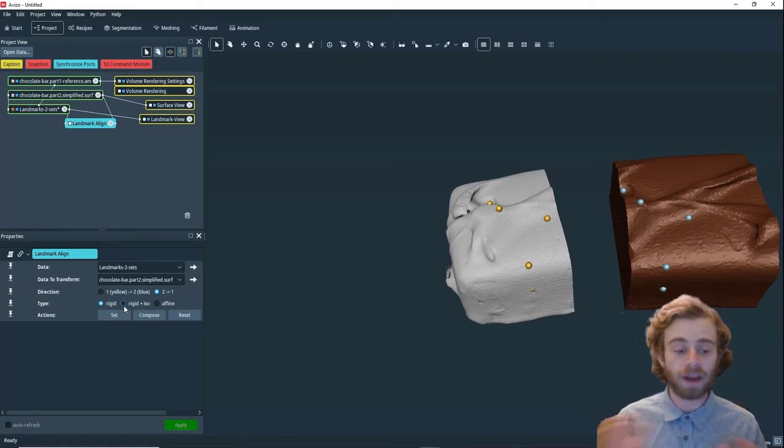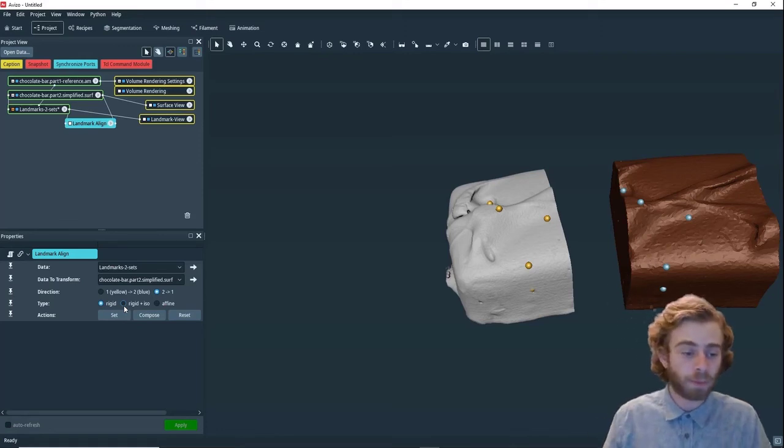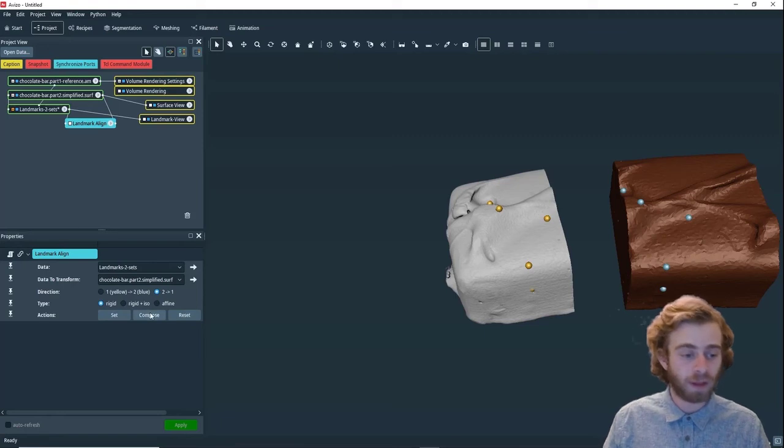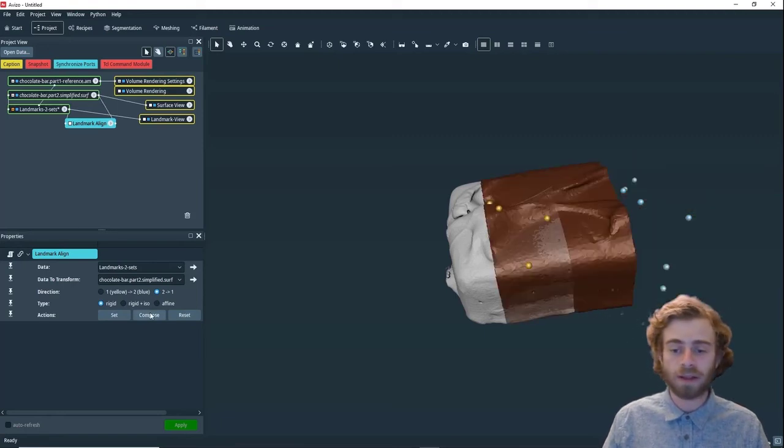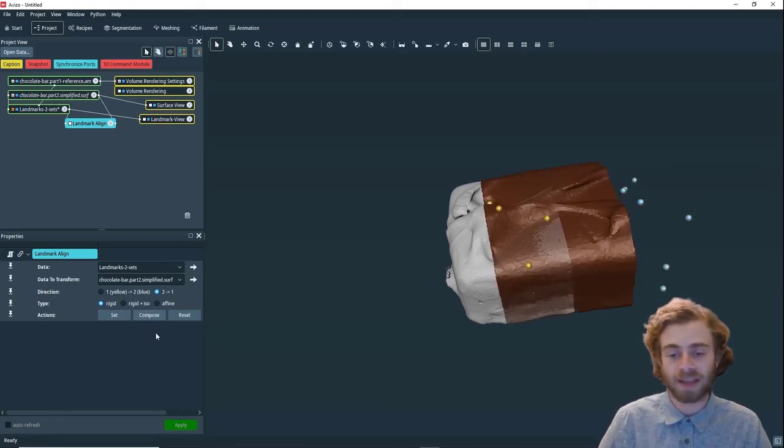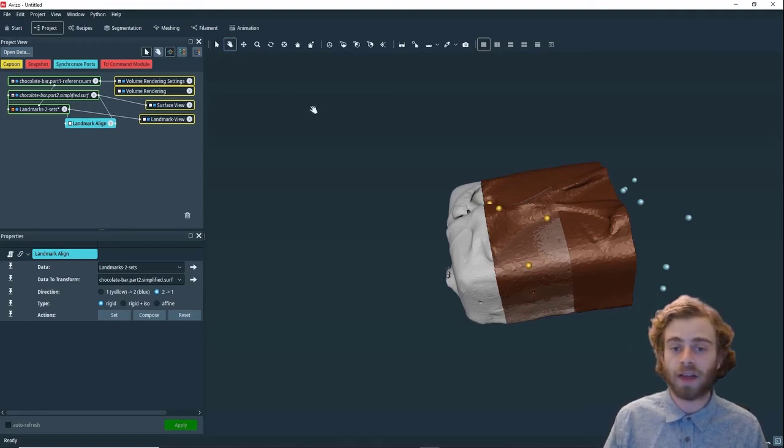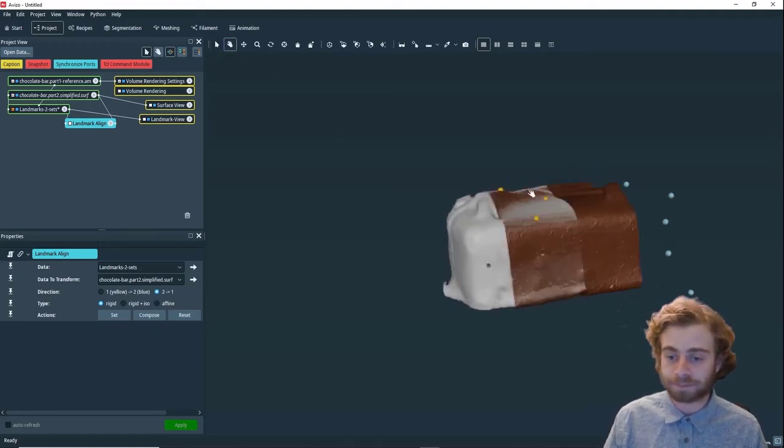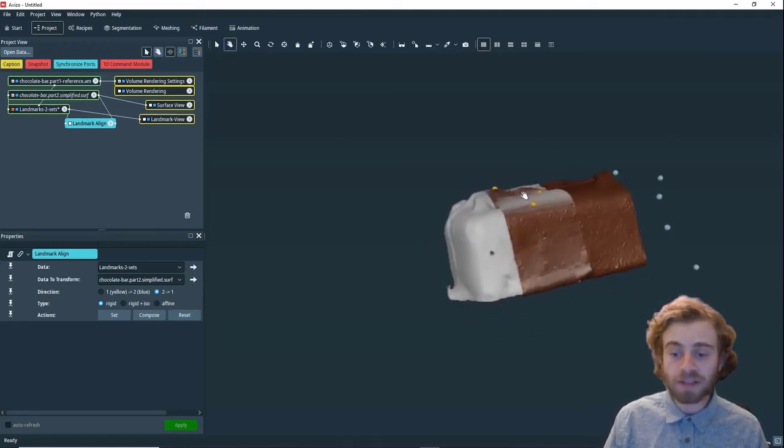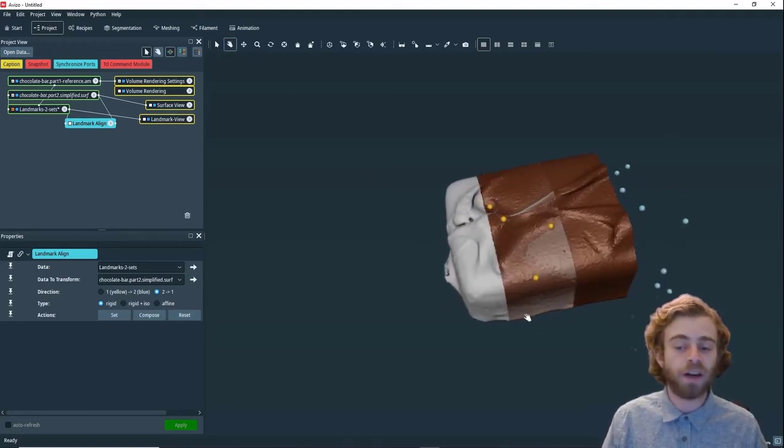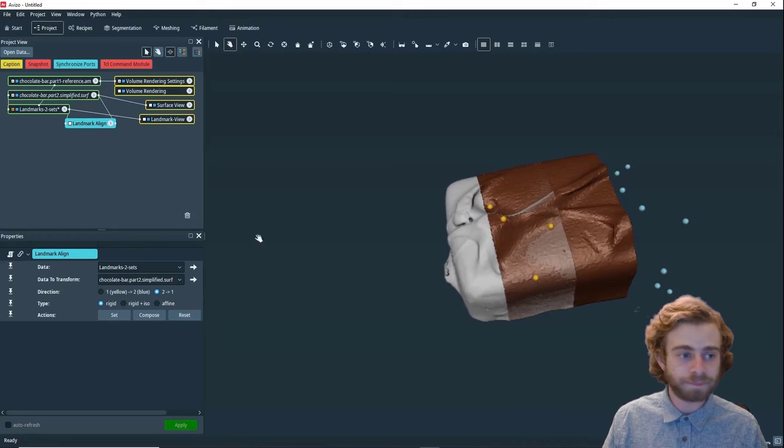Now that we're ready, we want to click compose, and it will align the two objects together. Now we can see and check if the alignment was good. This alignment looks pretty darn good to me.